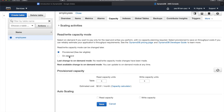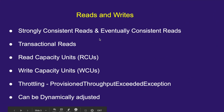In provisioned mode, if you want to throttle your application — which is a good idea so your application doesn't run haywire — you need to estimate the number of read and write operations your application will perform. You also need to estimate the size of the items, since there is an item size limit in DynamoDB of 400 KB. You also need to know whether your application requires strongly consistent reads or eventually consistent reads.